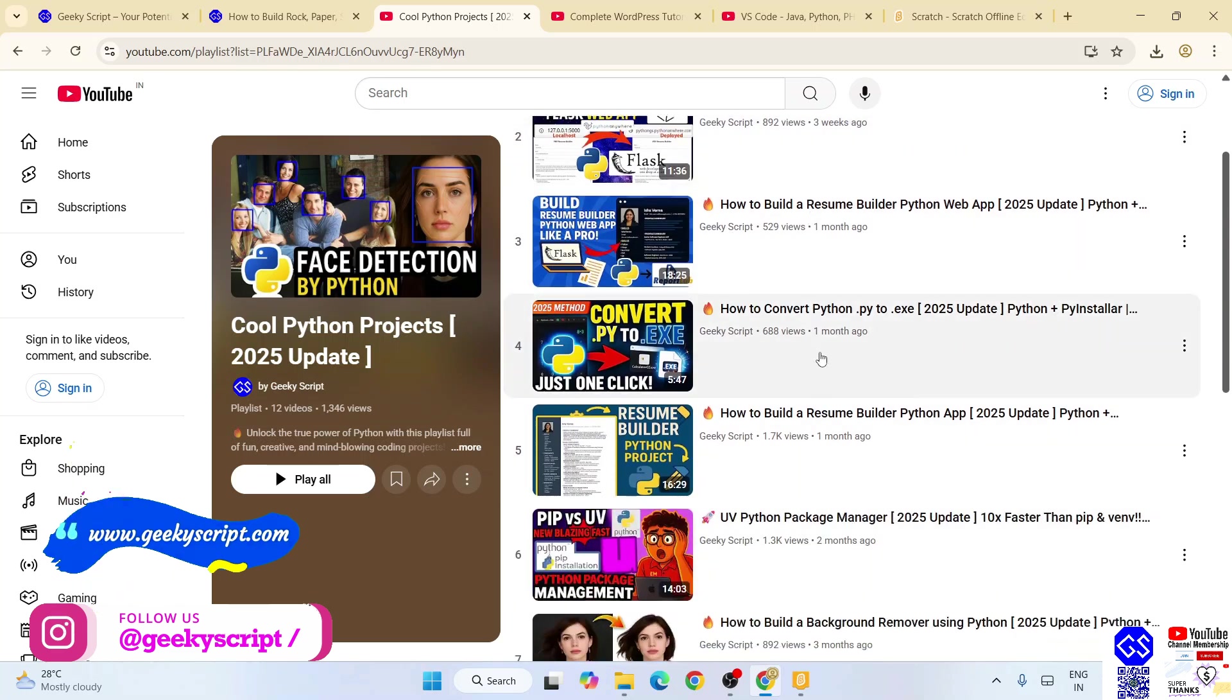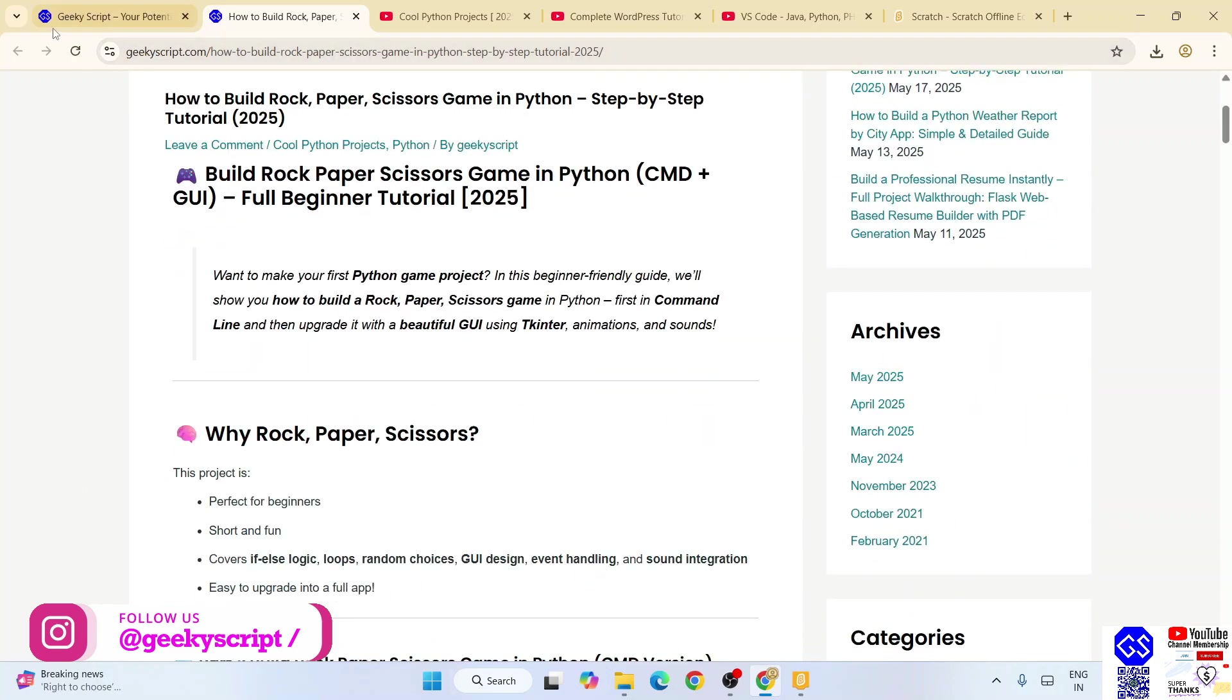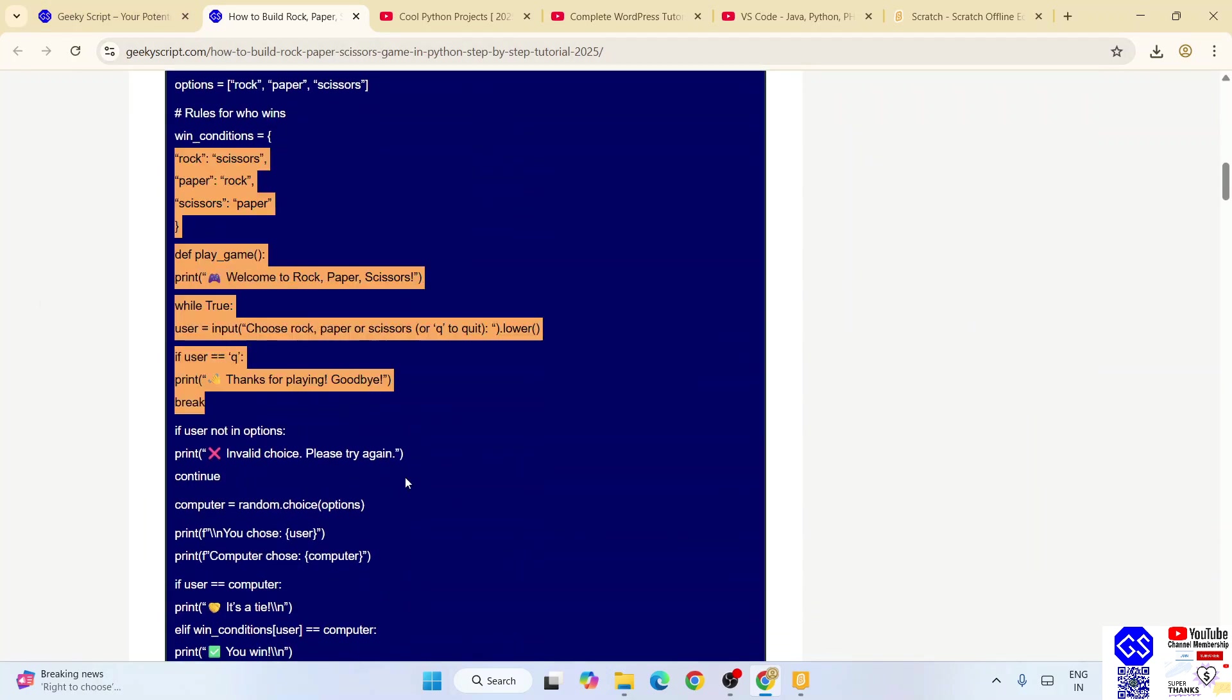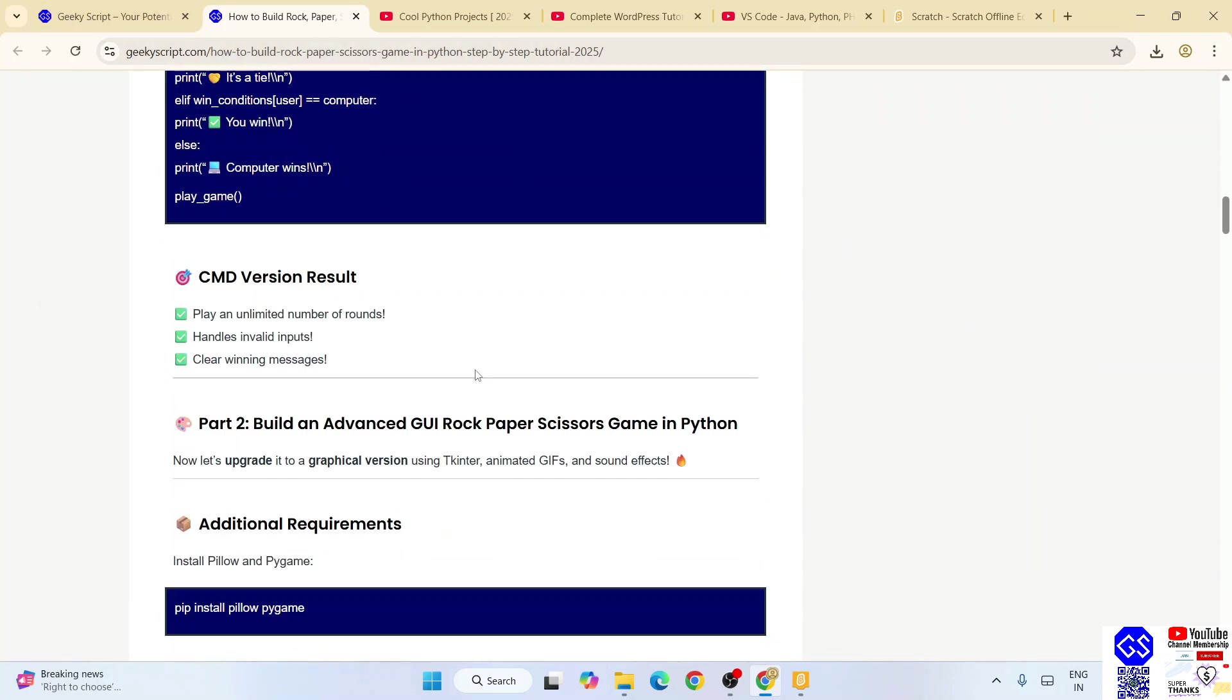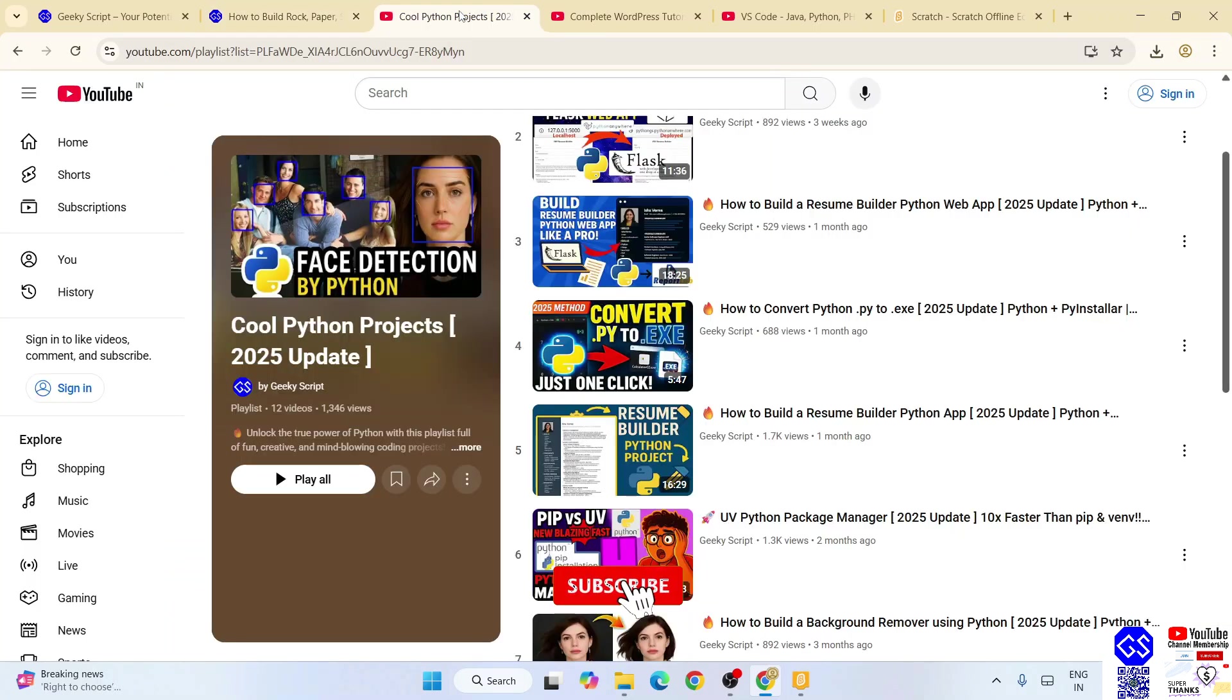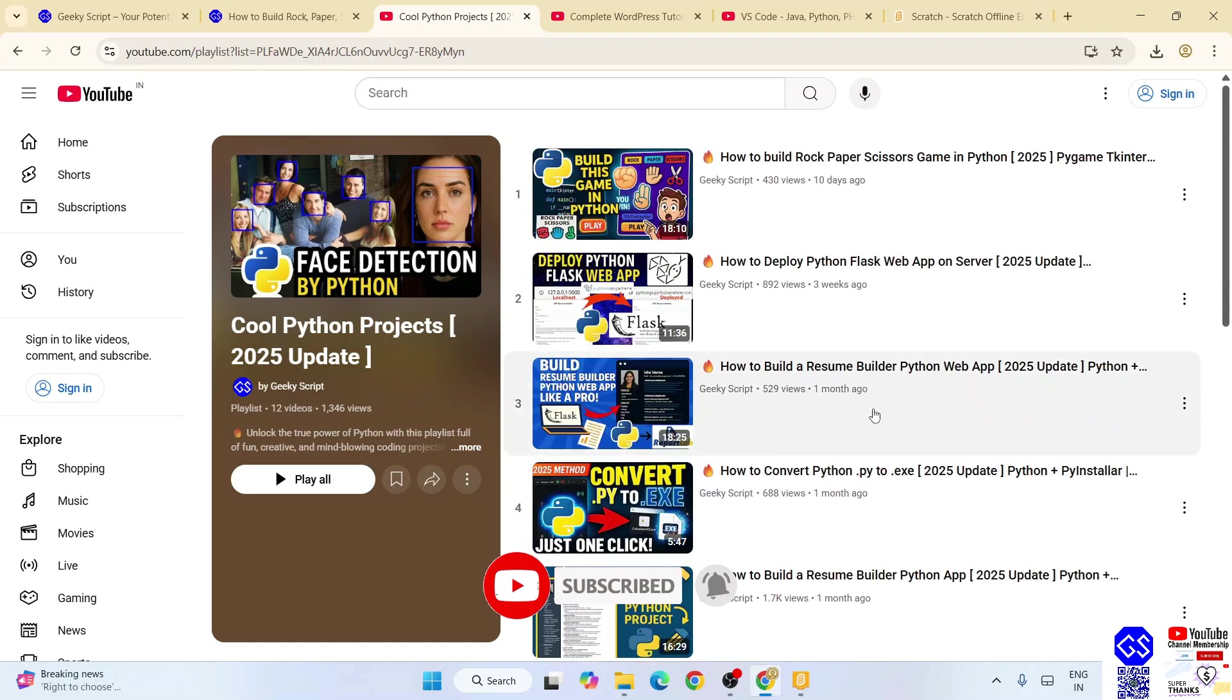And the best part is the detailed source code that I have explained in this video are again available for completely free on our official geekyscript.com website. So you can basically copy all this project and you can create your very own project that I have showed you in all these videos. So that's basically all about this video, friends. Thank you very much for watching this video and God bless you all.